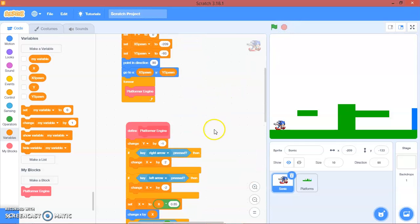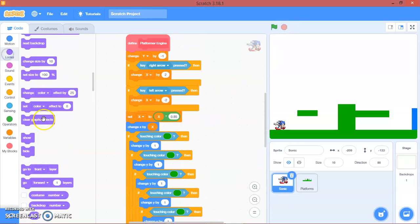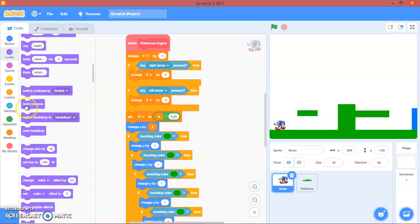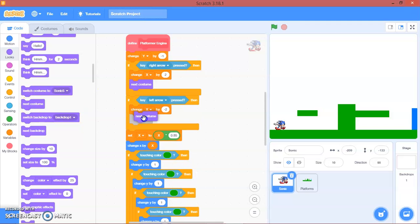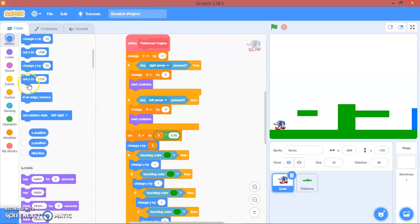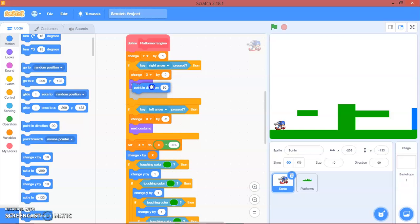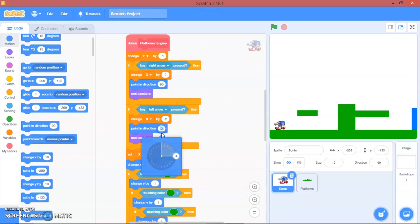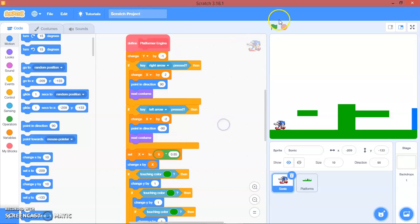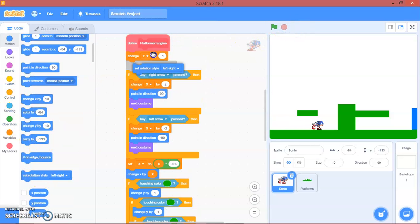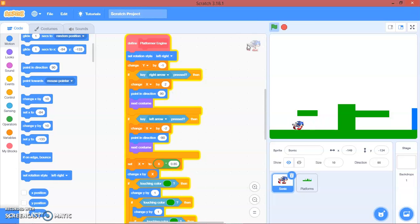Right here we will add next costume for the running animation. Then put motion: if moving right, point in direction 90; if moving left, point in direction negative 90. And don't forget to put the set rotation style to left-right. There you go — you have a walking Sonic and Sonic jumping!